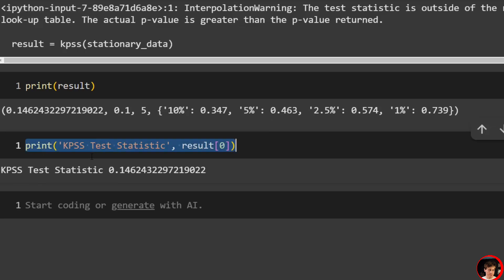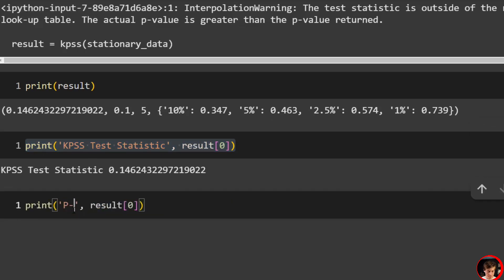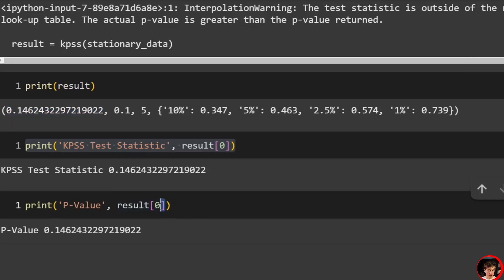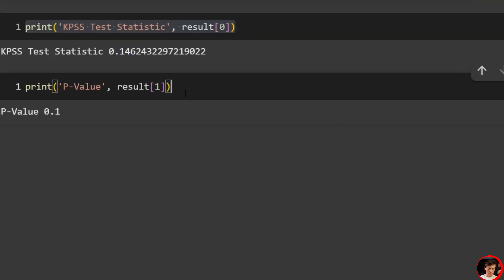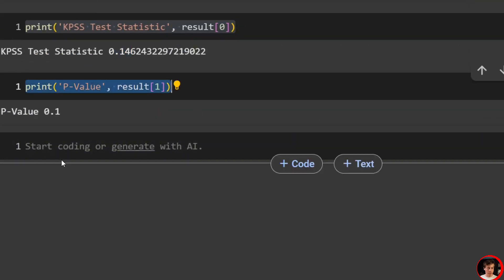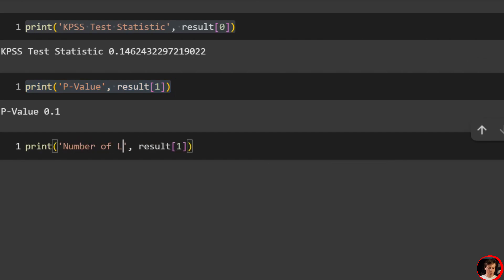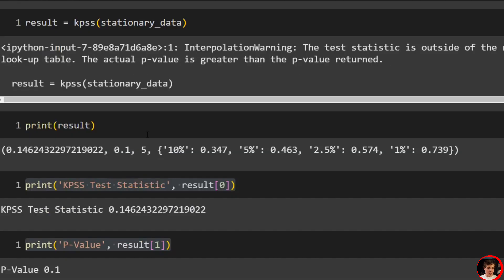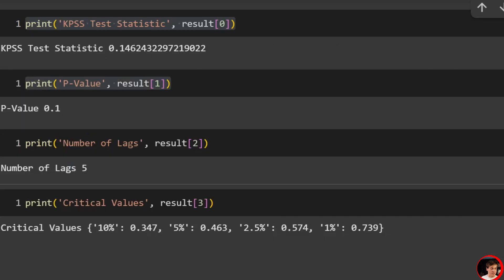The p-value and test statistic ordering is similar to ADF. Then we have the number of lags at result[2] — the number of lags is 5. And lastly, critical values at result[3]. So now we've broken everything out: test statistic, p-value, number of lags used, and critical values are all accessible by index.